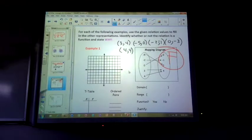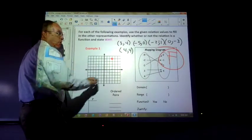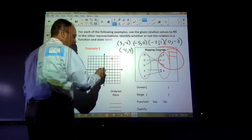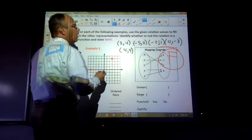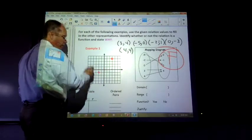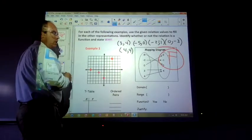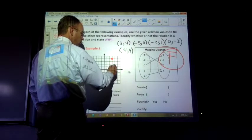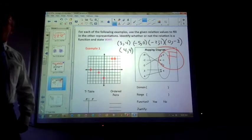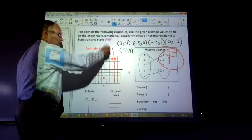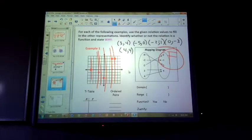Let me draw this out. Plotting 3, 4 — draw a vertical line through it, it only touches once. Negative 5, 0 — vertical line touches only once. Negative 2, negative 1 — vertical line touches once. 0, negative 3 — once. 4, 4 — once, even though two points share the same y value. The vertical line test passes — you can draw vertical lines all day long and they only touch once. So that relation is a function.